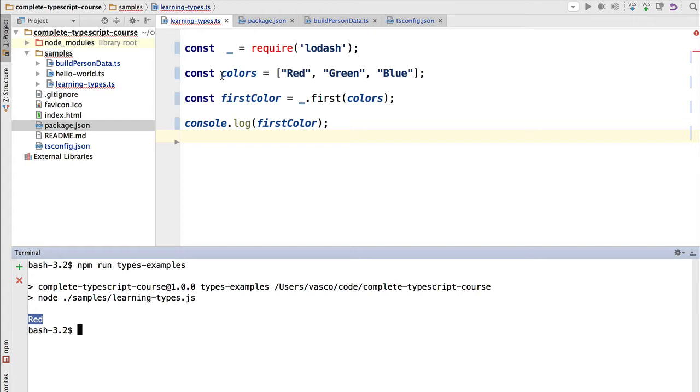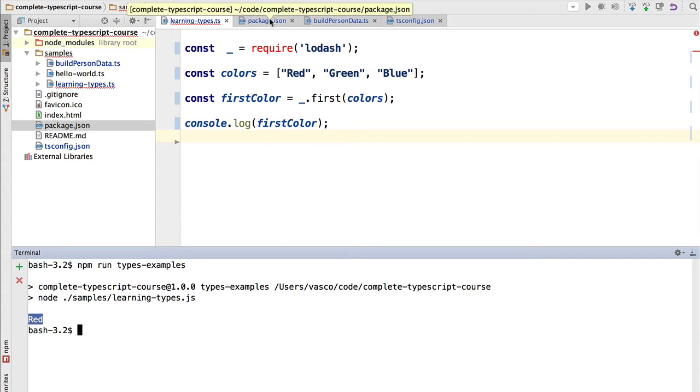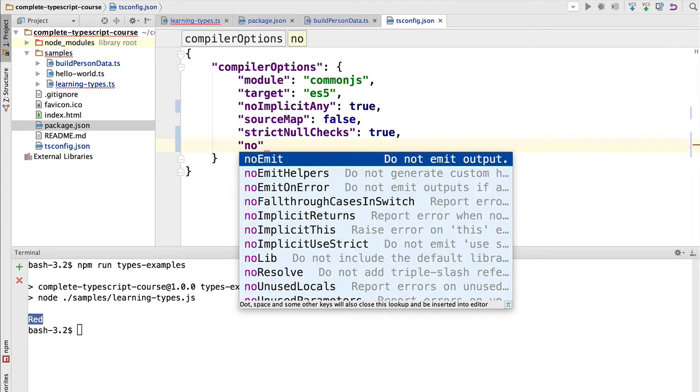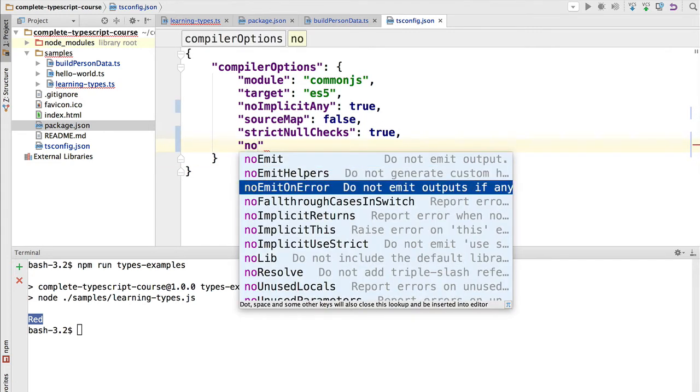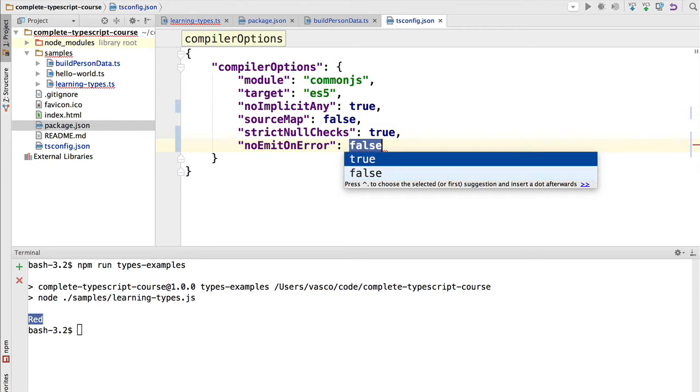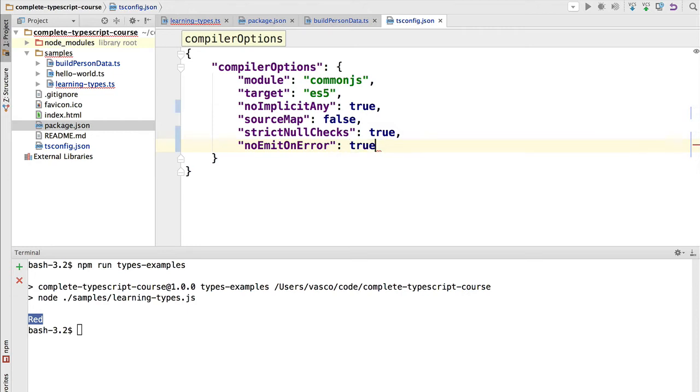Now we might not want this behavior, we might prefer to prevent the TypeScript compiler from generating an output if it finds an error. So in this case we need to go to our tsconfig.json and choose the noEmitOnError option, which is by default false, but we are going to set it to true.